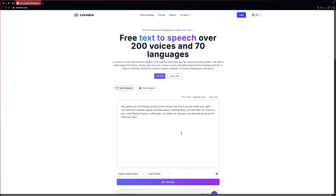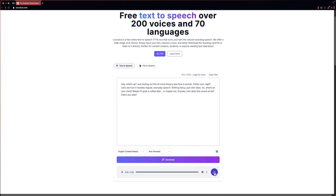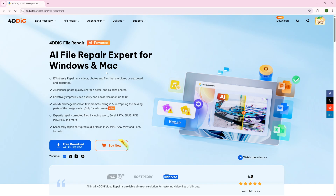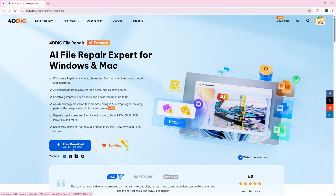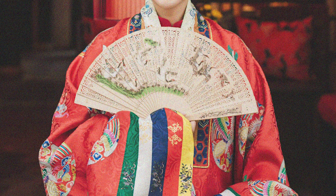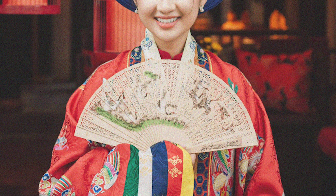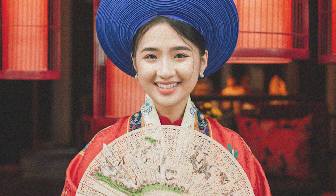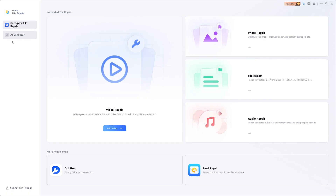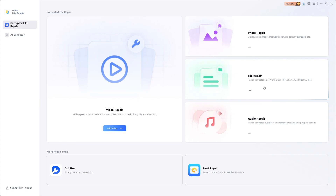Before we go further, let's talk about the sponsor of the video: 4DD IG. 4DD IG is an AI file repair expert for Windows and Mac, and it has a lot more to offer. I'm going to enhance an image with noise using 4DD IG. With 4DD IG, you can use all the features such as video, photo, file, audio, and email repair.